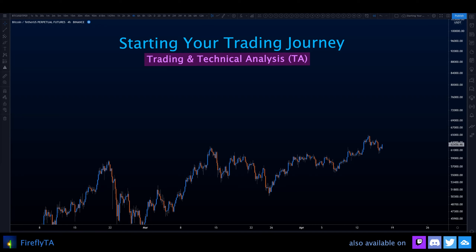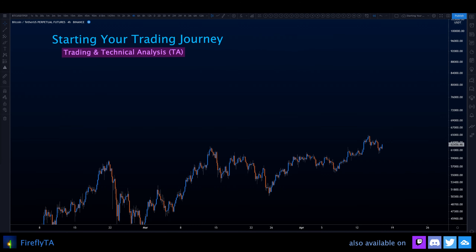Hi and welcome to my new series Starting Your Trading Journey on YouTube. This session is about trading and technical analysis — the basic concepts of what you want to learn. We're going to talk about what the difference is between trading and technical analysis and what it is used for.